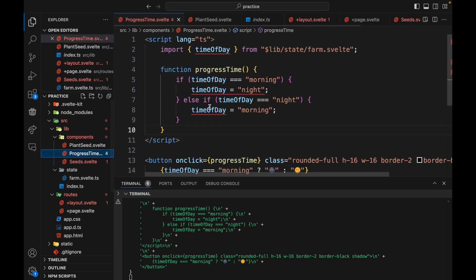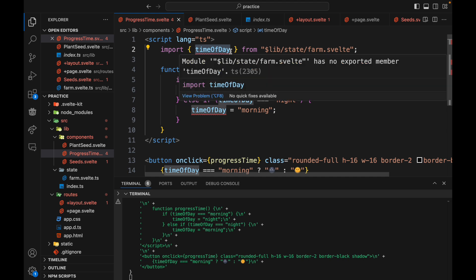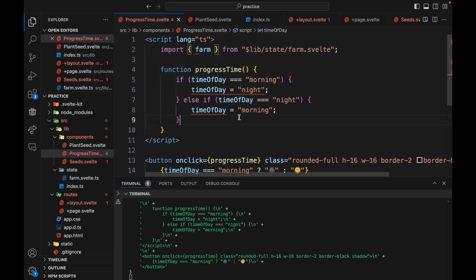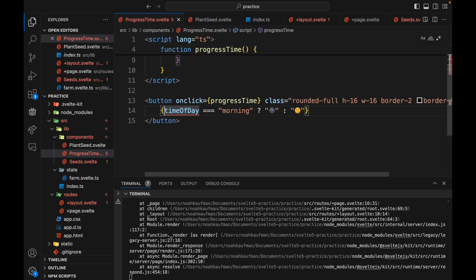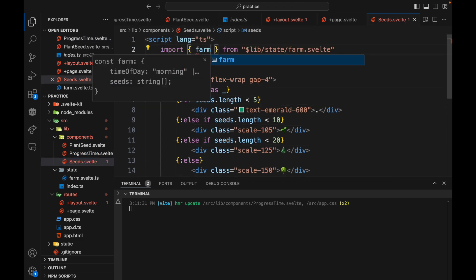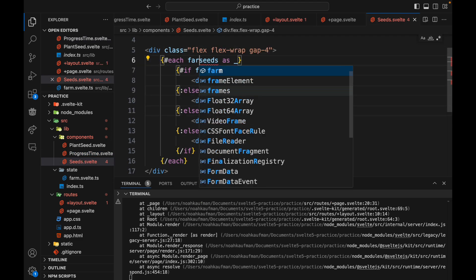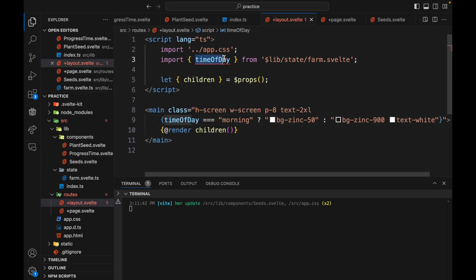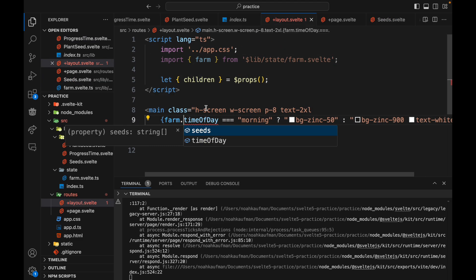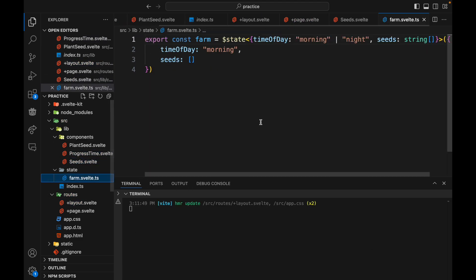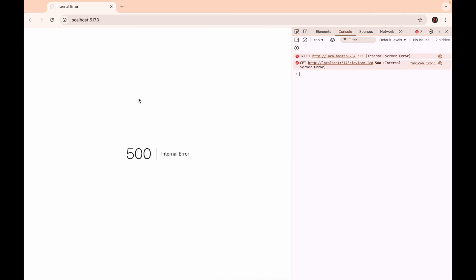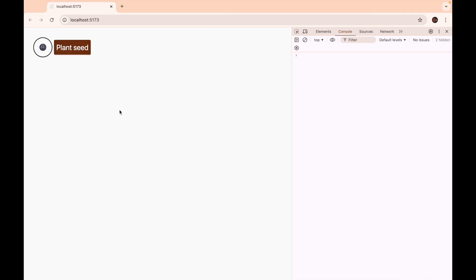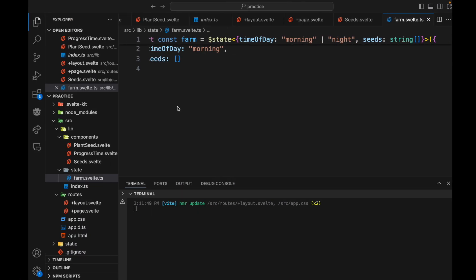No dollar sign needed anywhere and then farm dot time of day. Okay so now we have this object and we can plant seeds and we can toggle the day on and off.